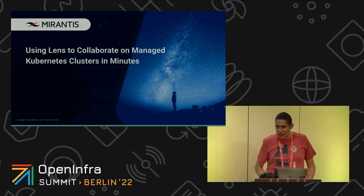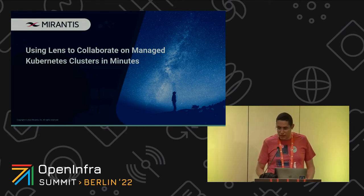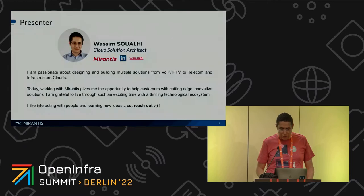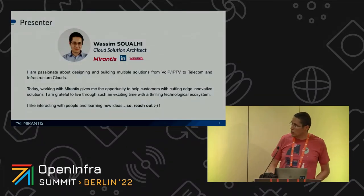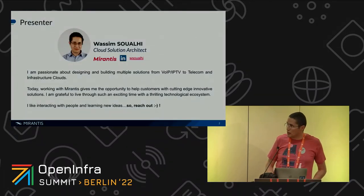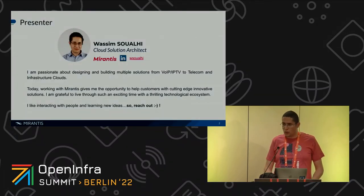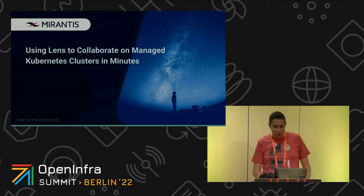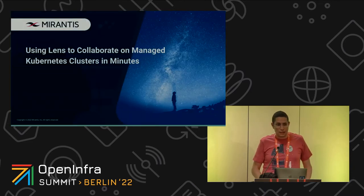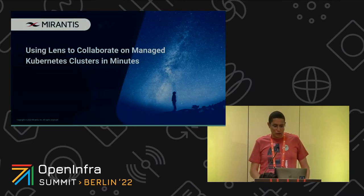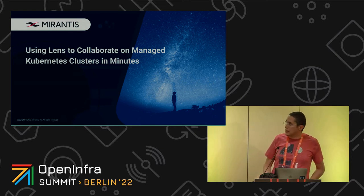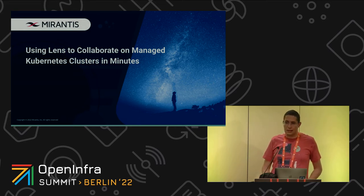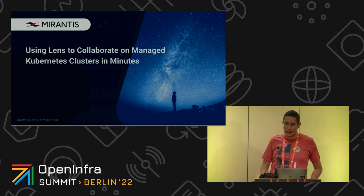Hello, my name is Wasim Swali and I am a cloud solution architect working with Mirantis. Today we will be talking about how we could use Lens to collaborate on managed Kubernetes clusters like EKS and AKS.